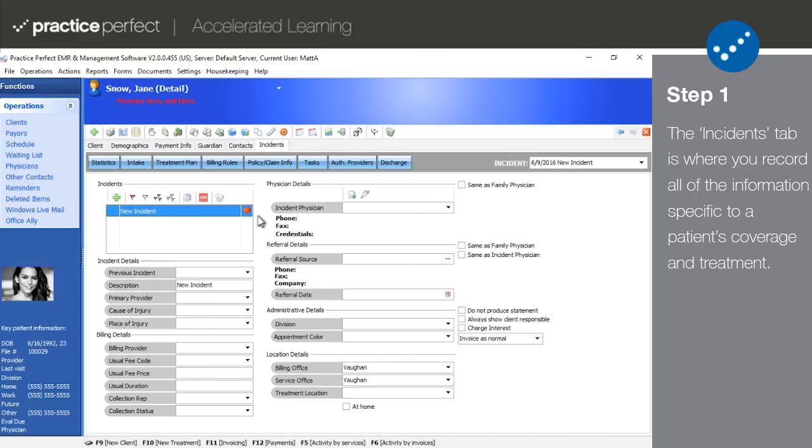An incident can represent one of several things: a new injury, a type of therapy, or even an extension of treatment. Each incident contains its own financial, clinical, and potentially payer information as well.